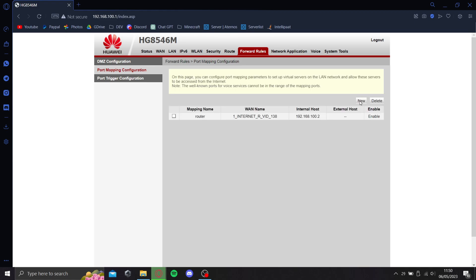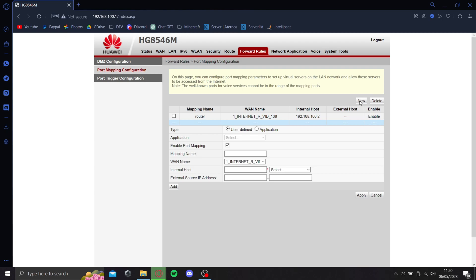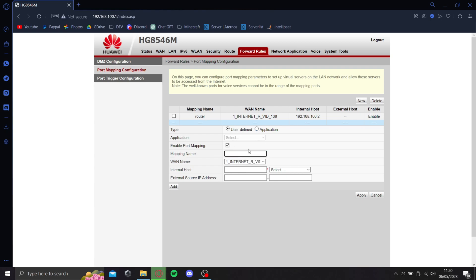Here you can create a new one. I already have a mapping named 'router', but it doesn't matter - you can use any name. If you're having a Minecraft server, type 'minecraft'. It could be any name.